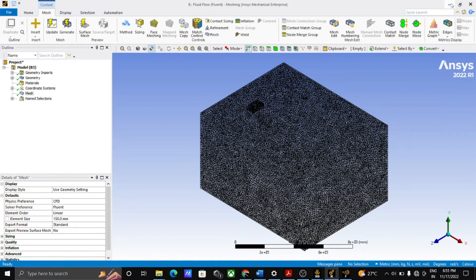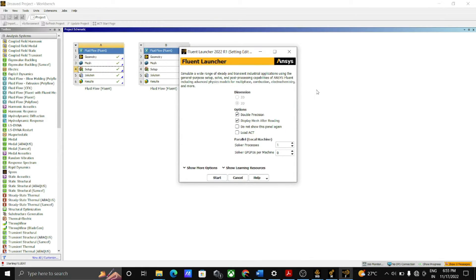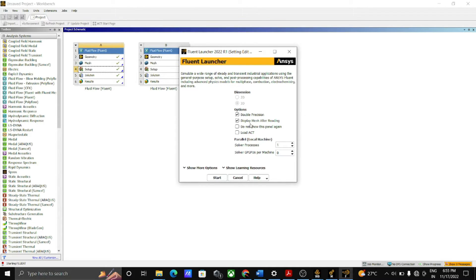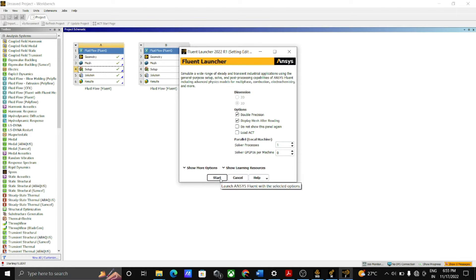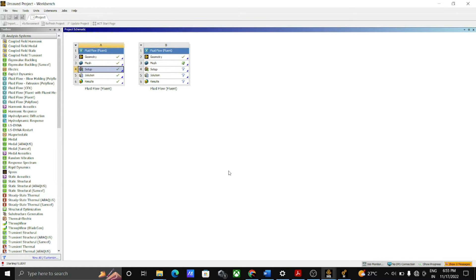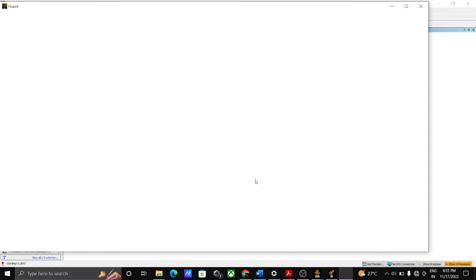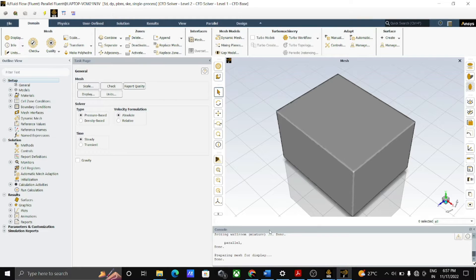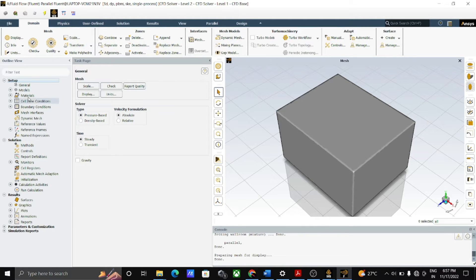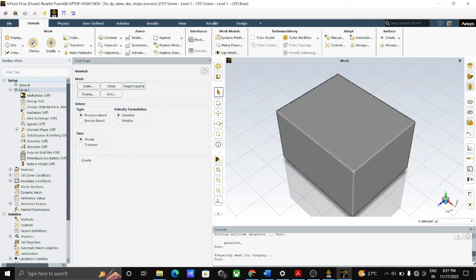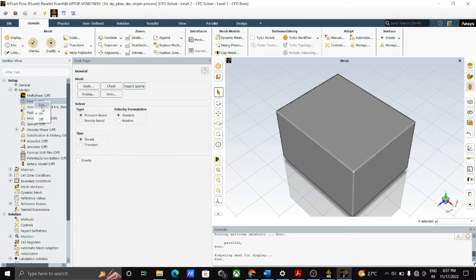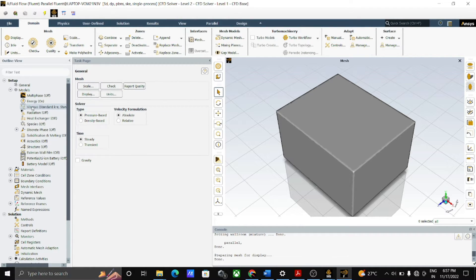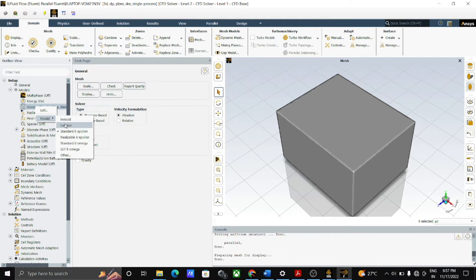After successful completion of geometry and meshing, then we go toward the setup. To open the setup, first of all, double click on it and select the double precision and click on the start and wait for some time. When setup window is open, then go to the models. In that, make it energy section on. After that, click on the viscous and select the standard k-epsilon model.